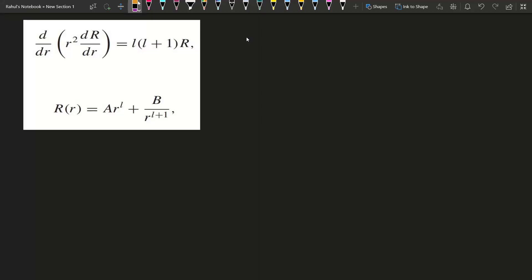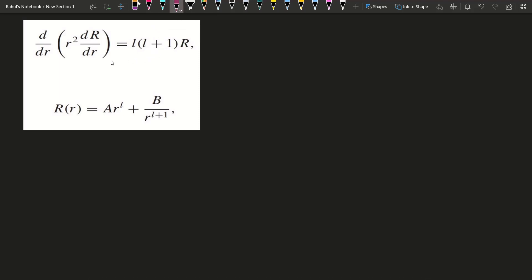Hello friends, welcome to Truth of Felix. In today's video, which has no definite or specific title, I am going to discuss how the solution of this differential equation becomes what it does.